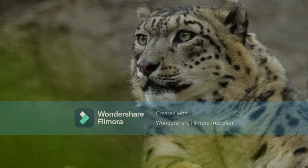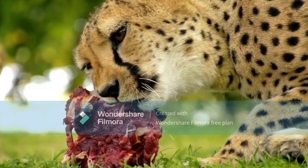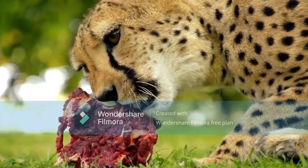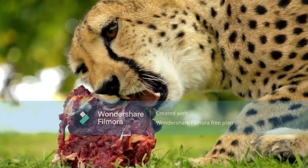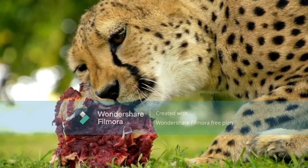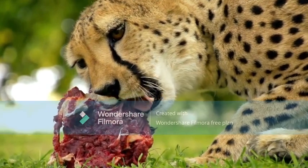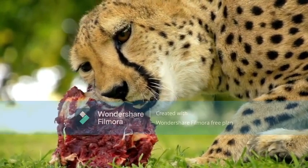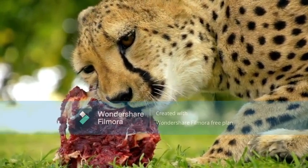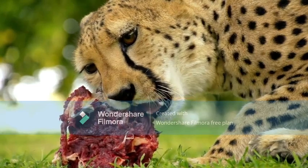Both male and female leopards typically reach sexual maturity at the age of 2 to 2.5 years. It is listed as vulnerable on the IUCN Red List because leopard populations are threatened by habitat loss and fragmentation and are declining in large parts of its global range.